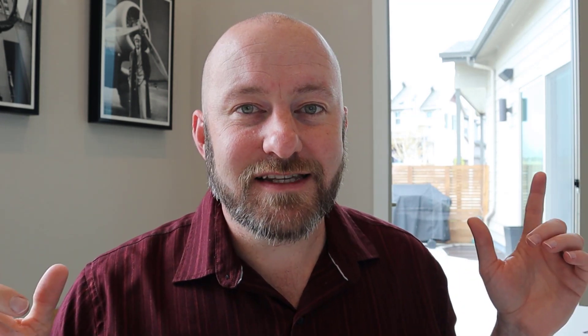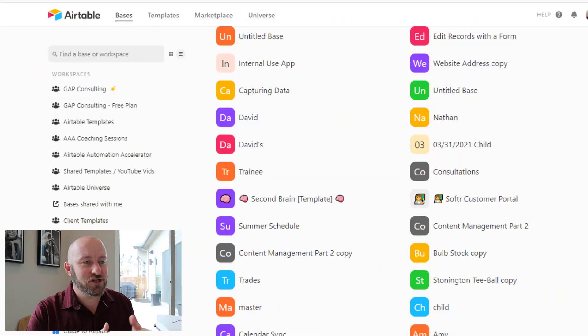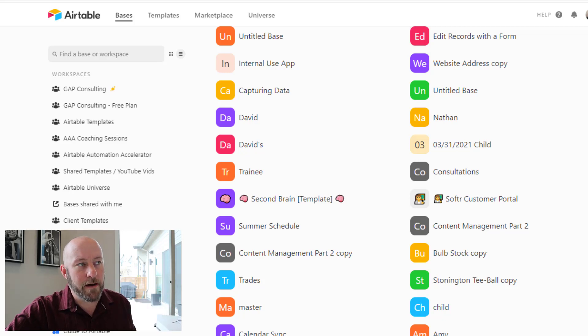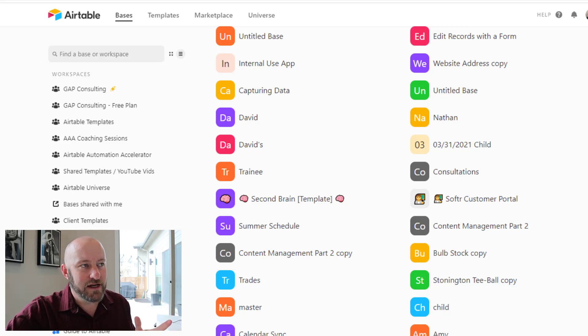Alright, but enough about all that. Let's jump into my screen — we are going to build a CRM from scratch using Airtable.